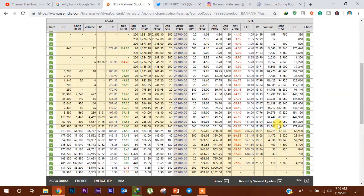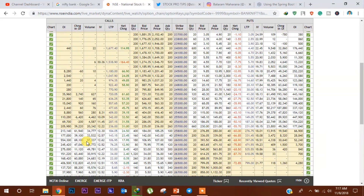यहाँ पे आप देख सकते हैं 25,500 के levels पे अभी 89,920 put contracts add हुए हैं और इस level पे 4.47 lakhs cumulative open interest देखी जा सकती है, तो यह level एक crucial support level बन जाता है next trading day के लिए। Call side में 26,000 के levels पे 69,100 call contracts add हुए हैं और इस level पे 5.54 lakhs cumulative open interest देखी जा सकती है, तो यह level 9th November के लिए एक crucial resistance level बन जाता है।